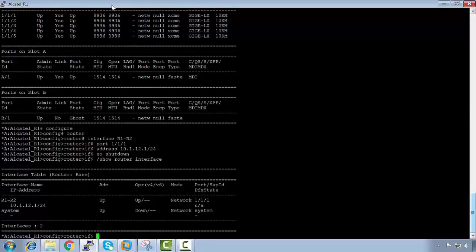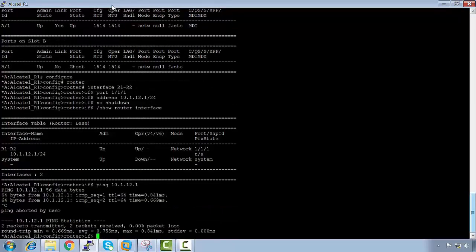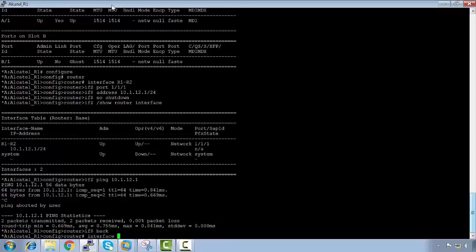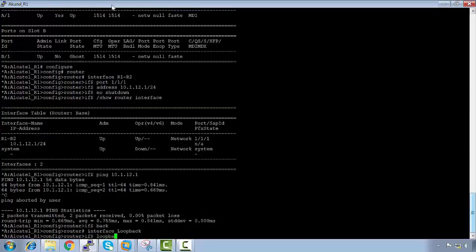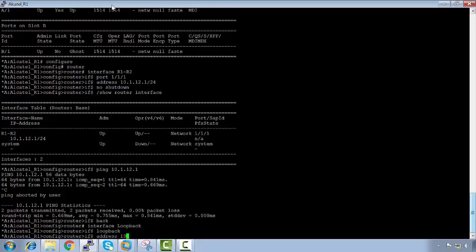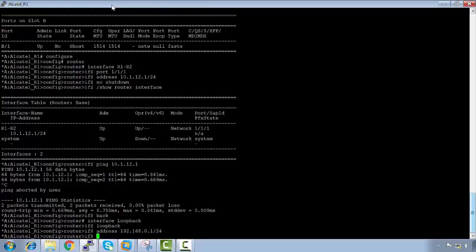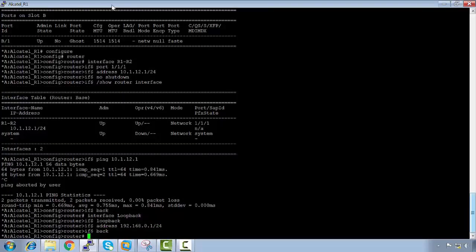Running 'show router interface' shows the R1-to-R2 interface is configured. Pinging 10.1.12.1 confirms it is reachable. We also configure the loopback interface with address 192.168.0.1/24, marking it as a loopback type.